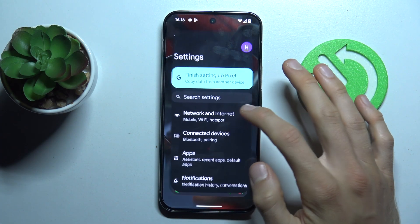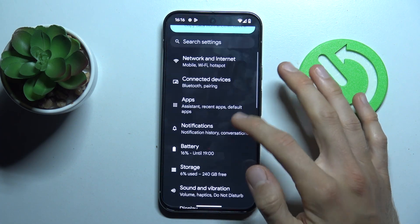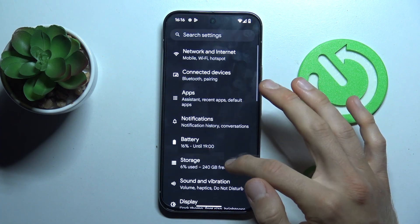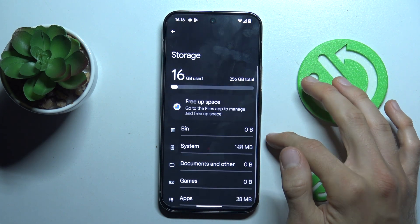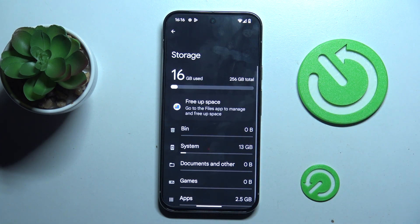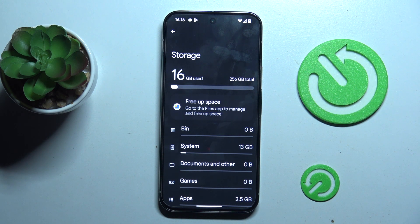Firstly, open Settings, look for the storage selection and there you have all the information about your available storage. We have used 16 GB from our total 256 GB.